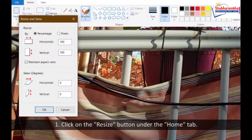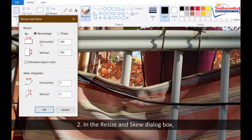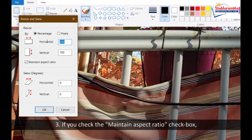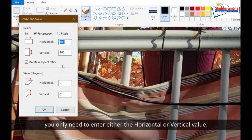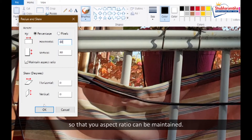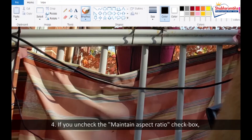Adjusting image size. Step 1: Click on the Resize button under the Home tab. Step 2: In the Resize and Skew dialog box, you can choose to resize by percentage or by pixels. Step 3: If you check the 'Maintain aspect ratio' checkbox, you only need to enter either the horizontal or vertical value — the other value is automatically calculated by the program so that your aspect ratio can be maintained.